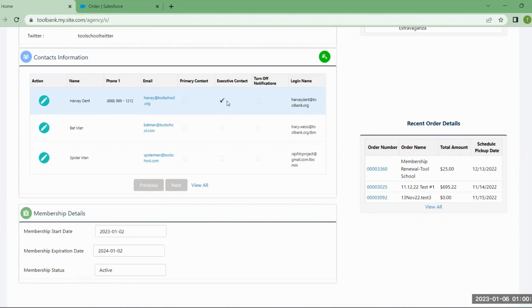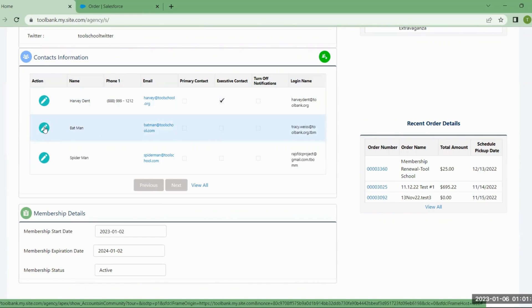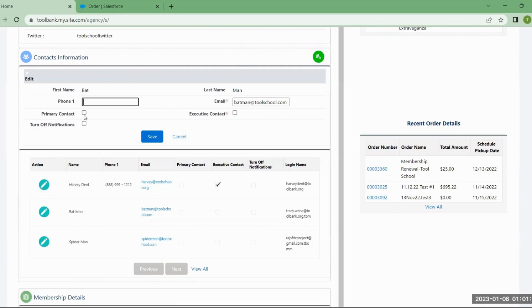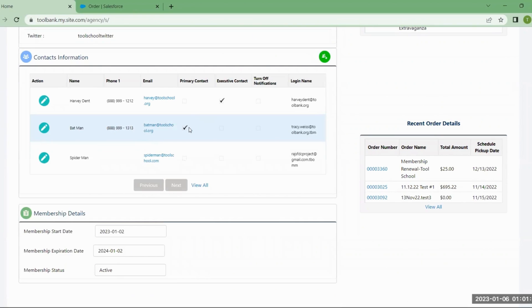If you need to change your primary contact or any other information, you can do that by clicking the edit icon next to it. So if I want to make Batman the primary contact, I can click the edit button and click primary contact. If I ever need to update his email address — maybe we're going to a dot org instead of a dot com — I can make that change and click save. Now he's the primary.